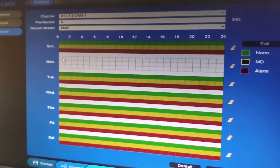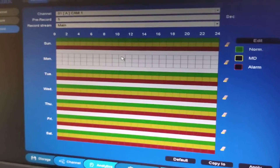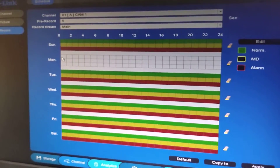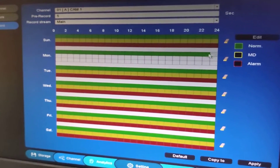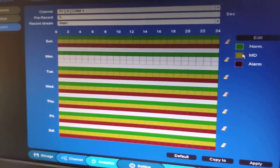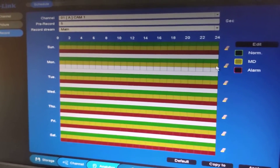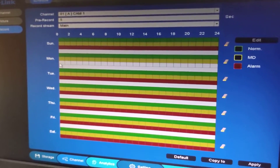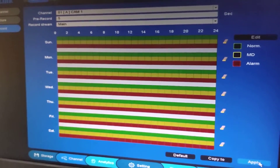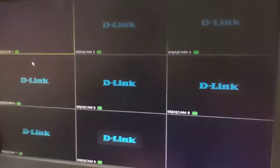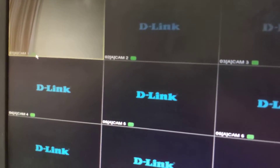To set the normal recording, click and drag. Then click on Motion and drag, then click on Alarm and drag, and click Apply. Once this is done, we can see that the recording is now taking place.